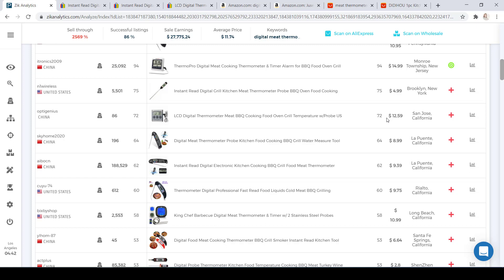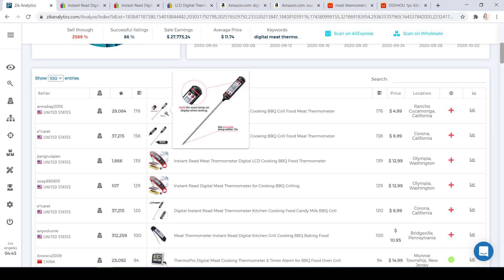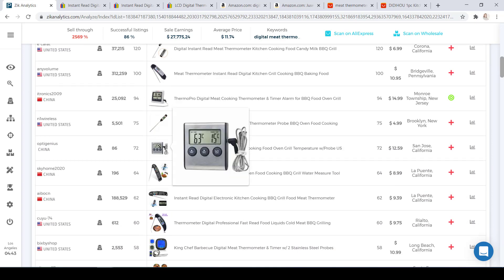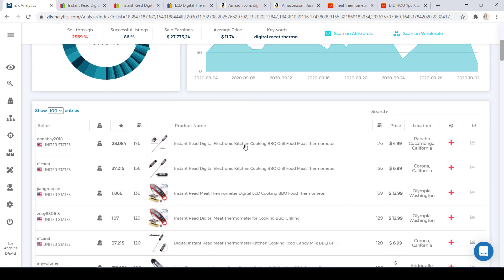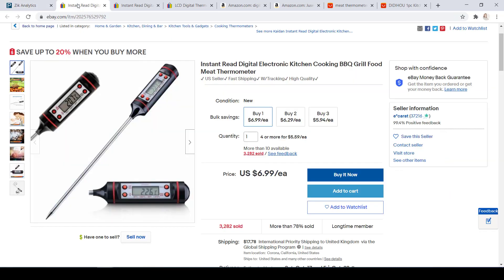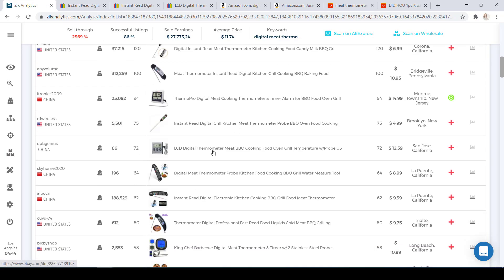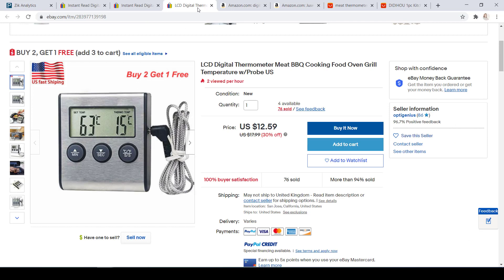Now let's say we found three different thermometers that we would want to source from our suppliers. It's important to keep in mind that you have to find the item exactly the same or very similar to compete against this seller, as well as his price — same features, looks the same or very similar. To get more information about these items, click on the title and it will open up on eBay. You can do this for every item you're interested in selling to get all the information needed to compete against other sellers.